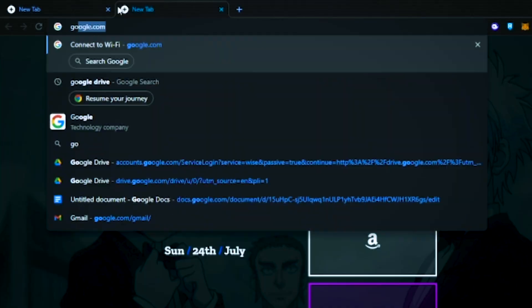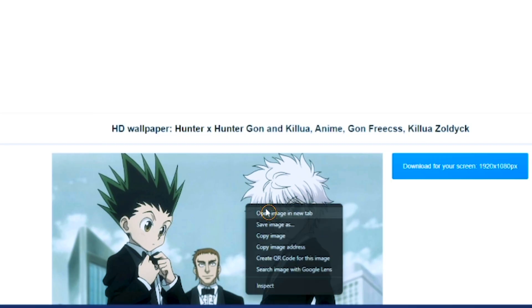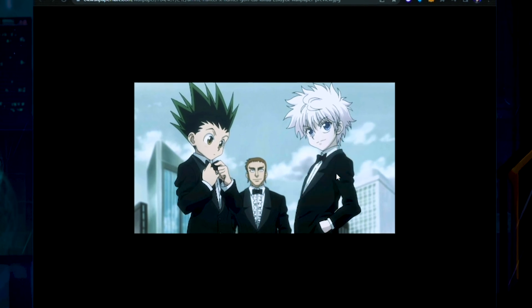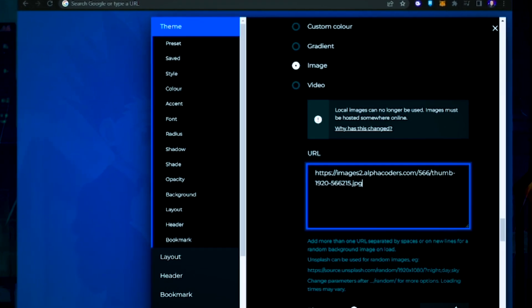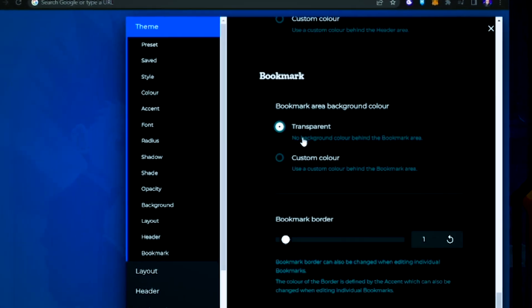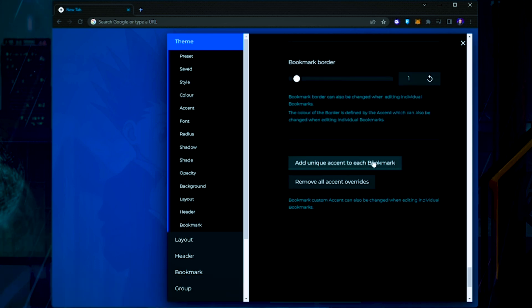That was a lot of settings. Now under Opacity, set everything to 0 except for Bookmark. Next, let's set your background. If you want my exact Hunter x Hunter image, open up Google and search 'Gon and Killua suits,' click the image, right-click and press Open Image in New Tab, then right-click and press Copy Image Address. You can use any image you want — feel free to use whatever you like best. Go back to the Theme tab, paste the URL under Background, then under Layout check Transparent, and under Bookmark check Transparent. Set Bookmark Border to 1 and press Add Unique Accent to each bookmark.